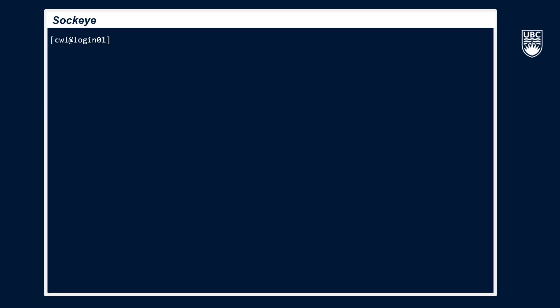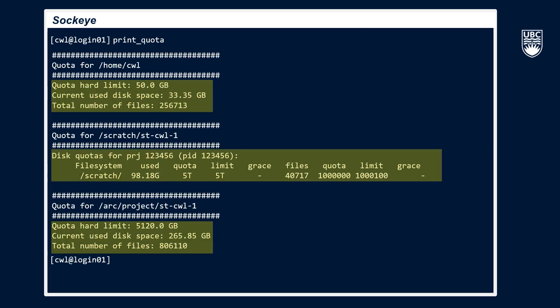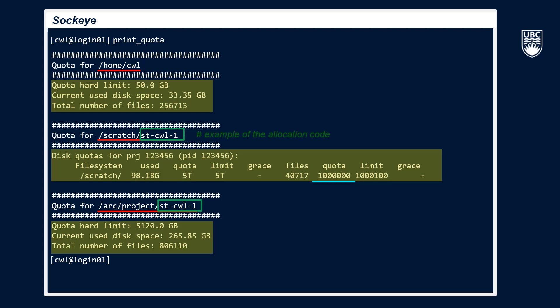By typing the print underscore quota command, you'll be able to see the storage space in all three directories of your allocation, including how much storage you're currently using and what the total storage quota is for each directory. It's worth noting that there's a limit of 1 million files on your scratch space. This command also lists the path of the three directories and your allocation code. You will need these file paths to navigate to your project and scratch spaces and the allocation code to submit jobs.